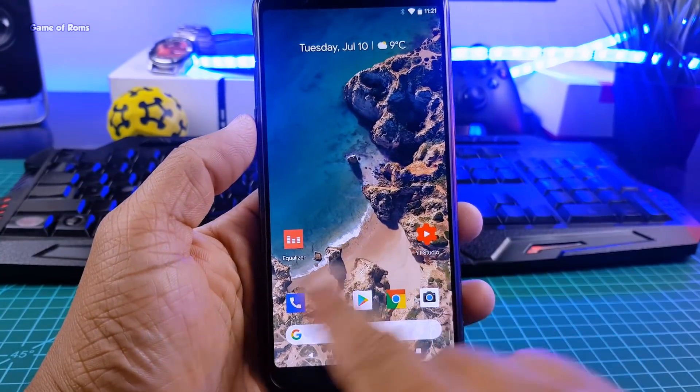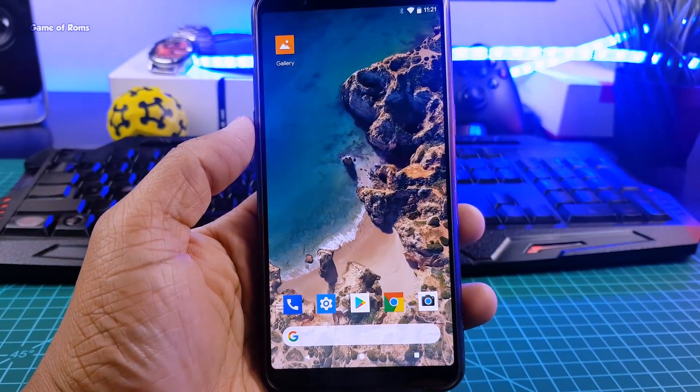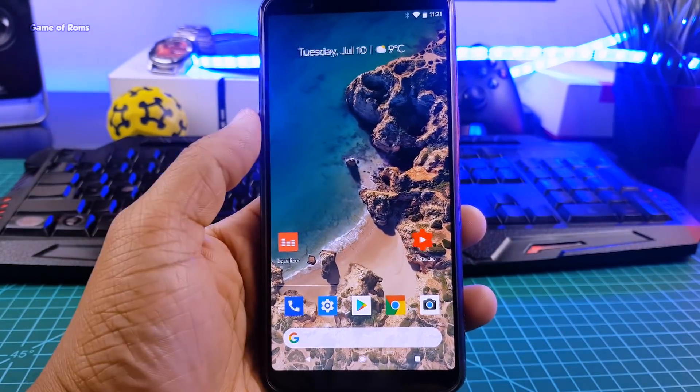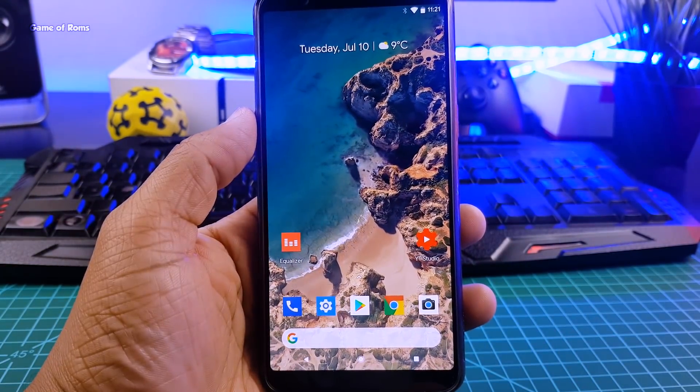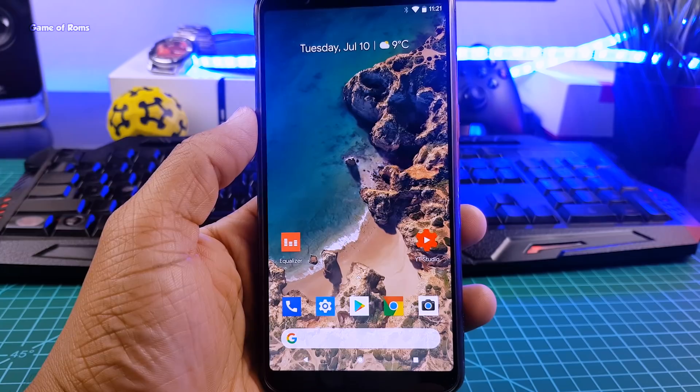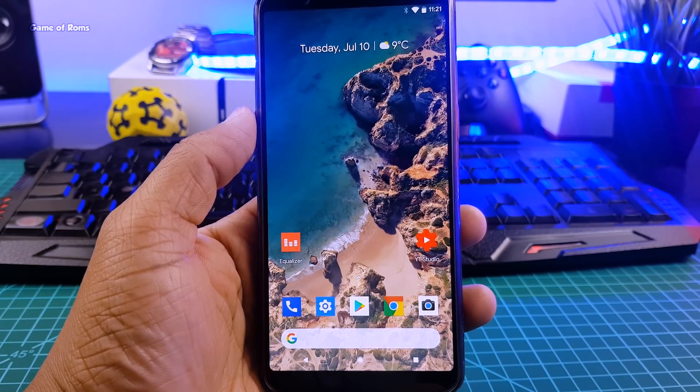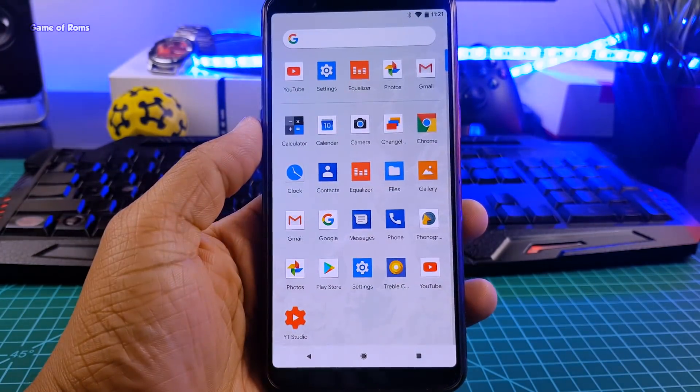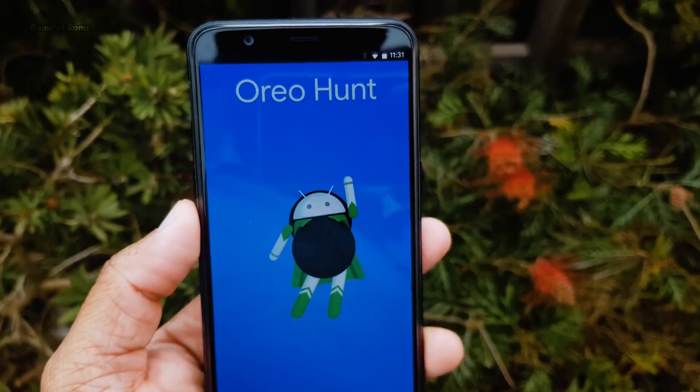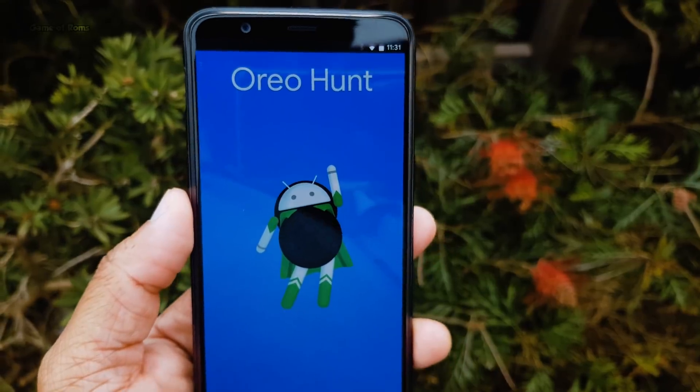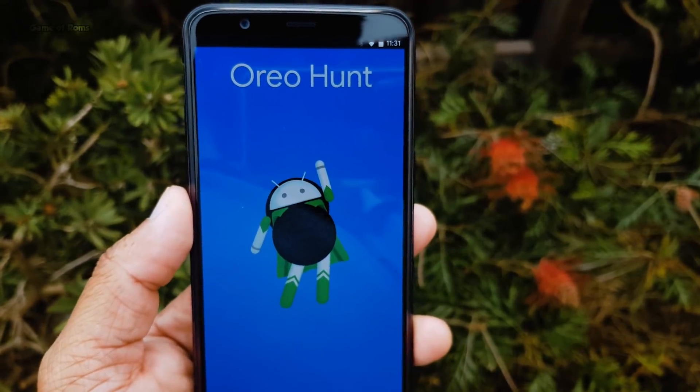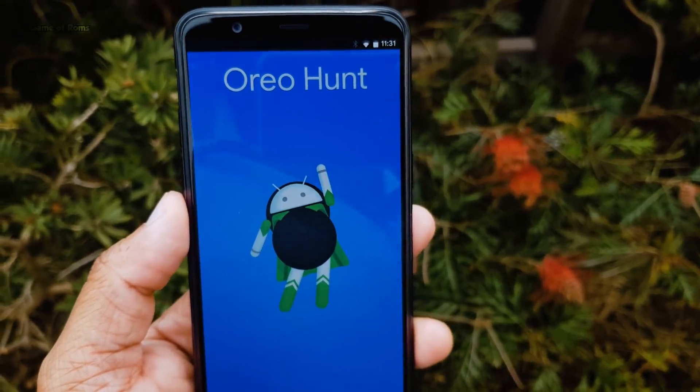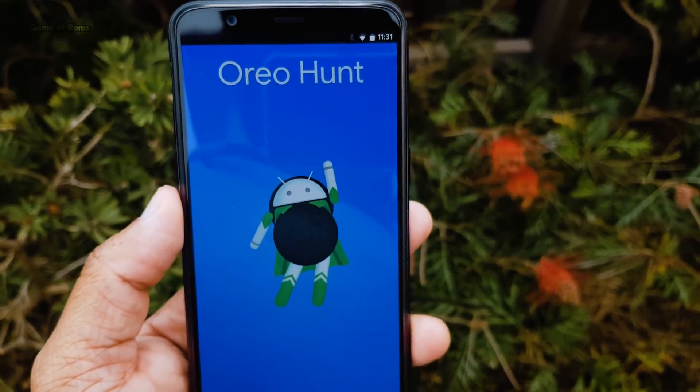Hey guys, Nash here and today we are going to review Tresk mode ROM which gives you pixel experience on your phone. So with this ROM you find the same OS that you find in Pixel phones with Resurrection Remix features and that's a great combo.